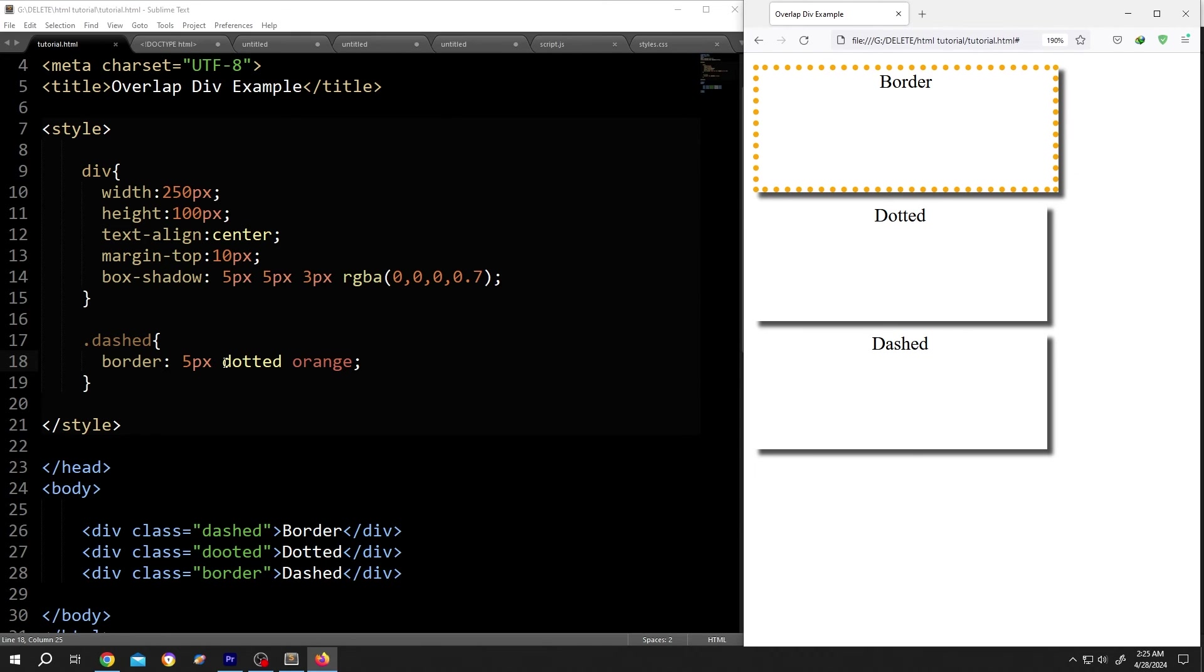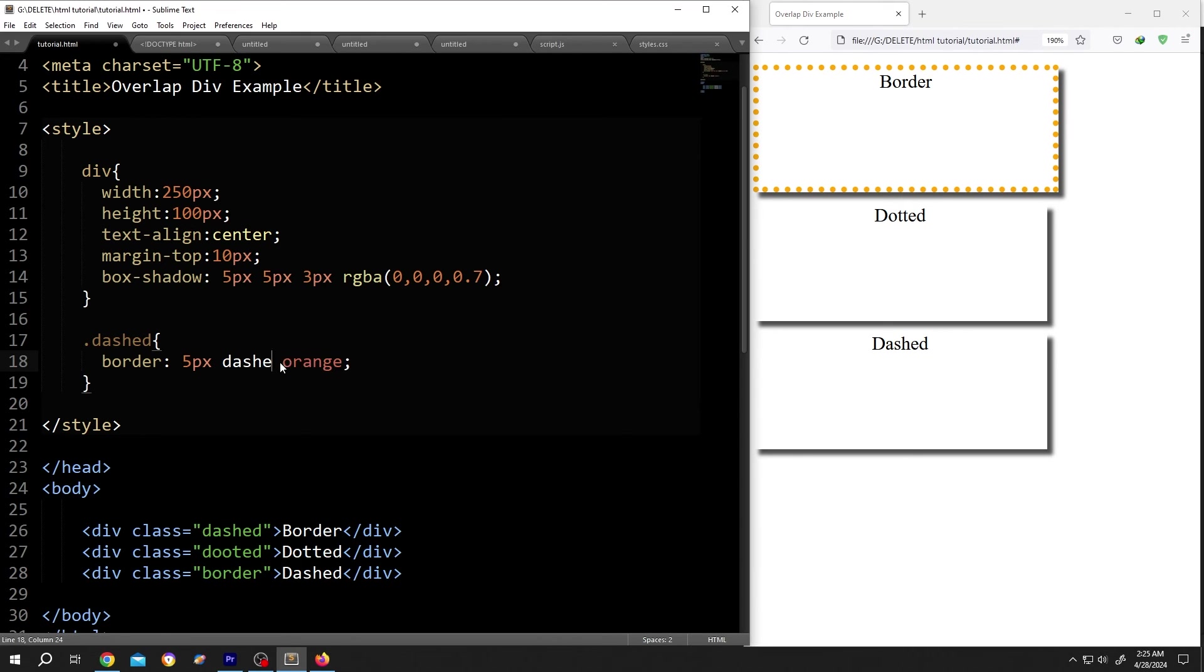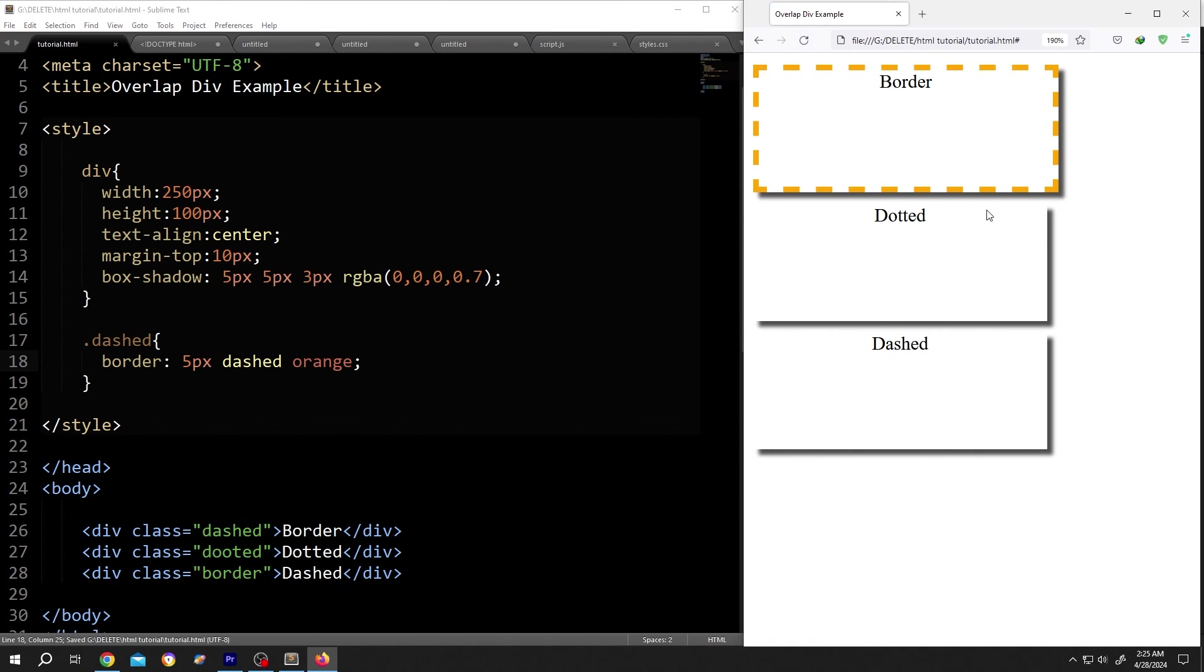For dashed, just change the word to dashed. Save, reload. See, it's really that simple.